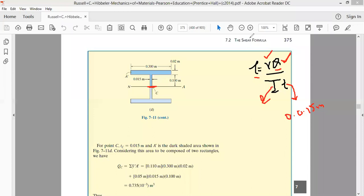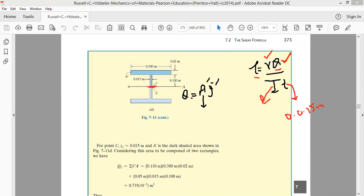To find Q, we use Q = A' × y-bar prime, where A' is the area above the point where we need the shear stress. For point C, A' is the combination of two rectangular areas: the top flange rectangle and a smaller rectangle in the web above point C.